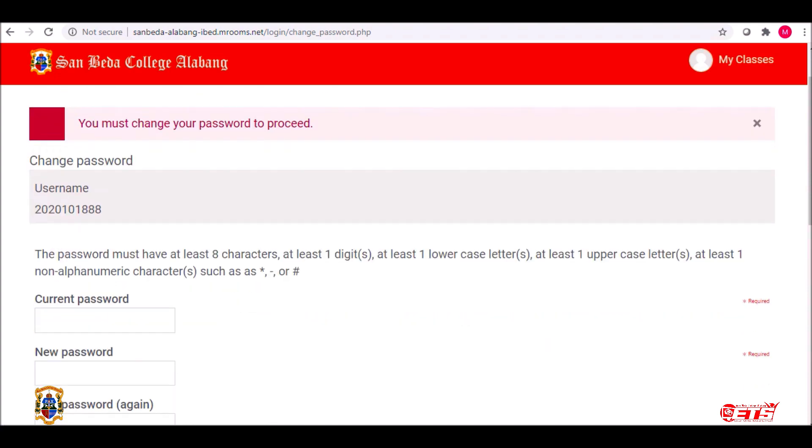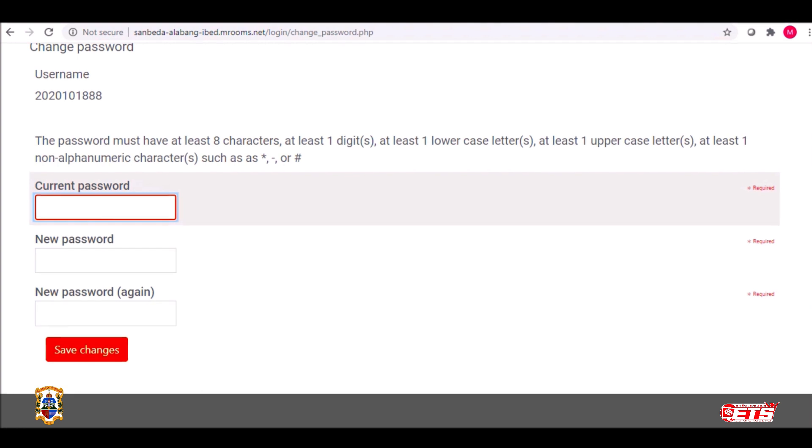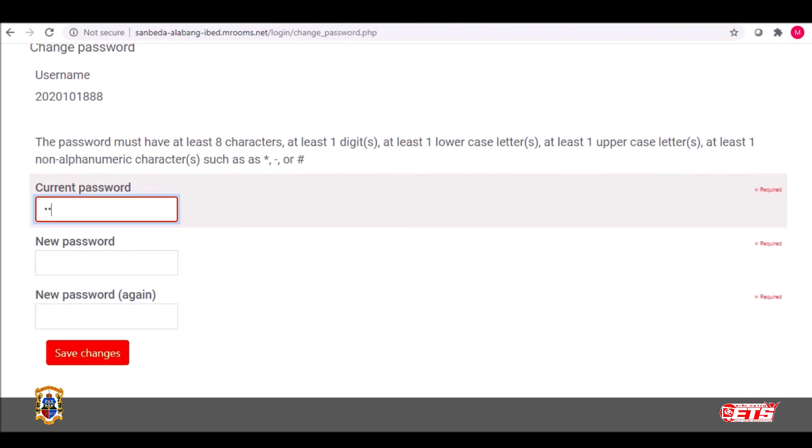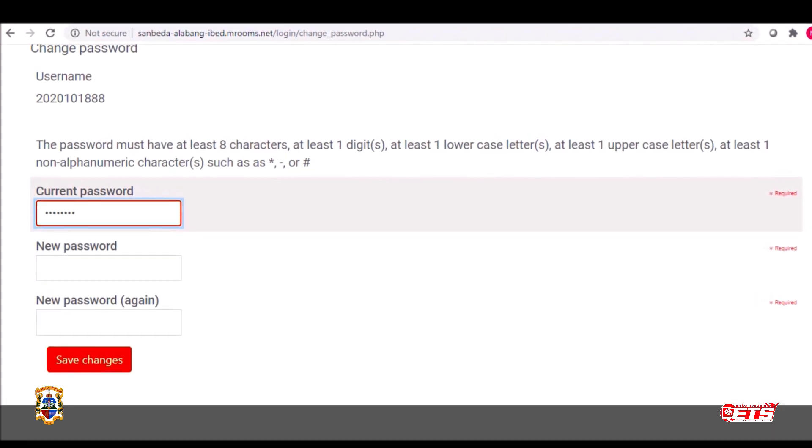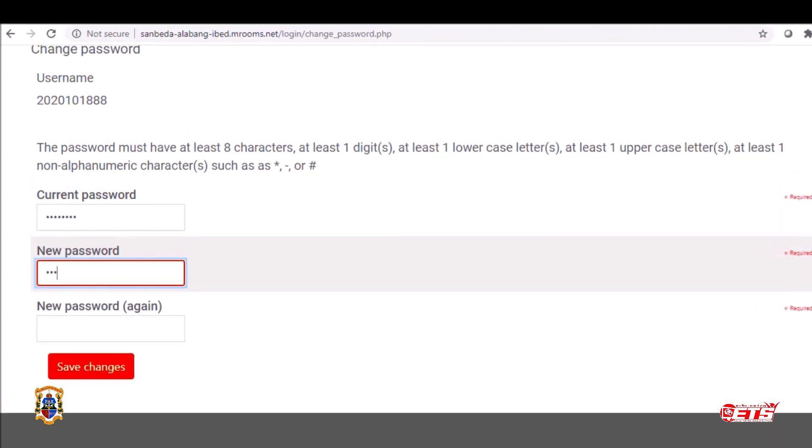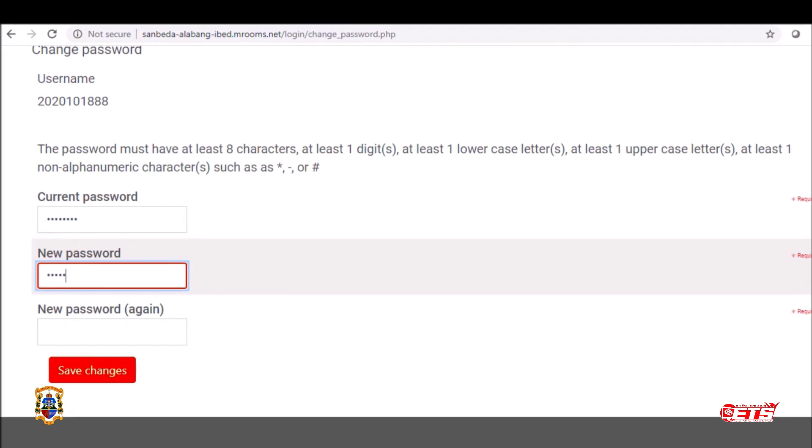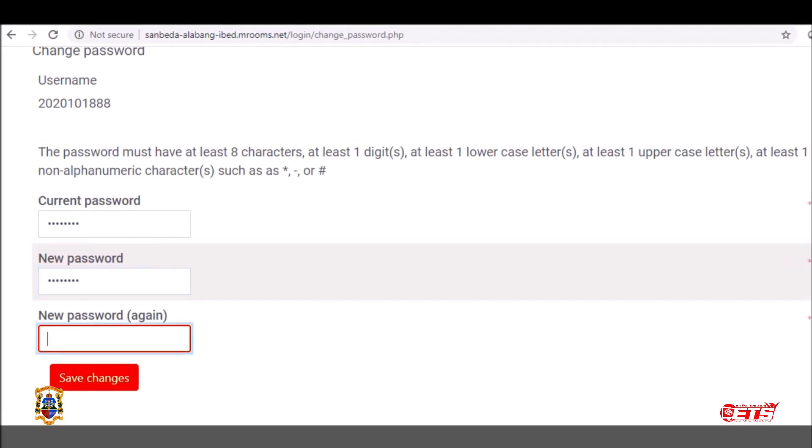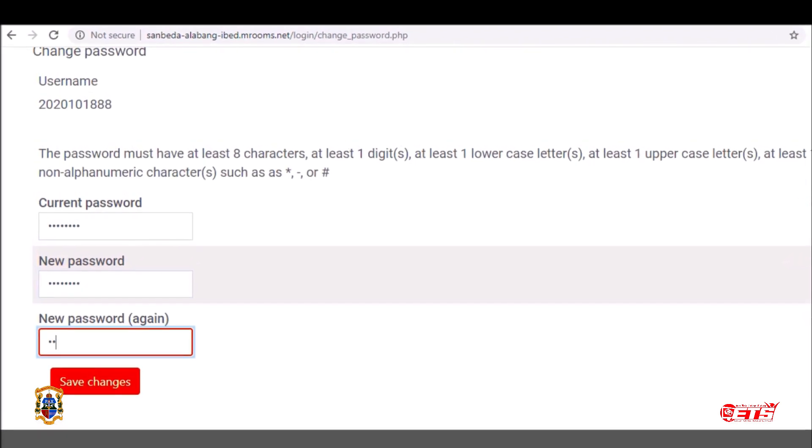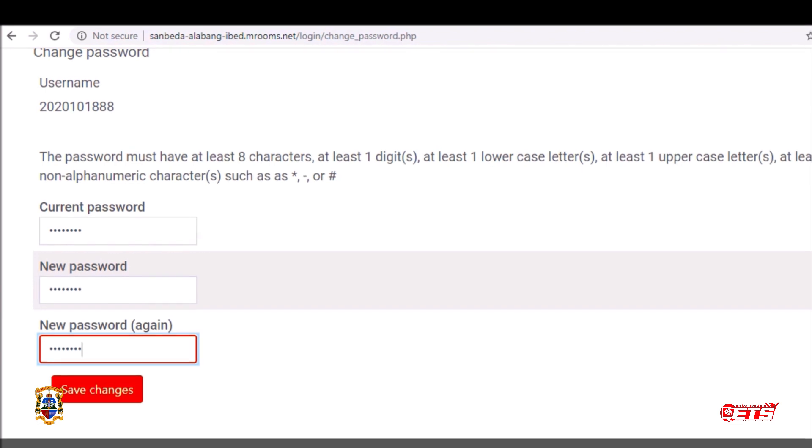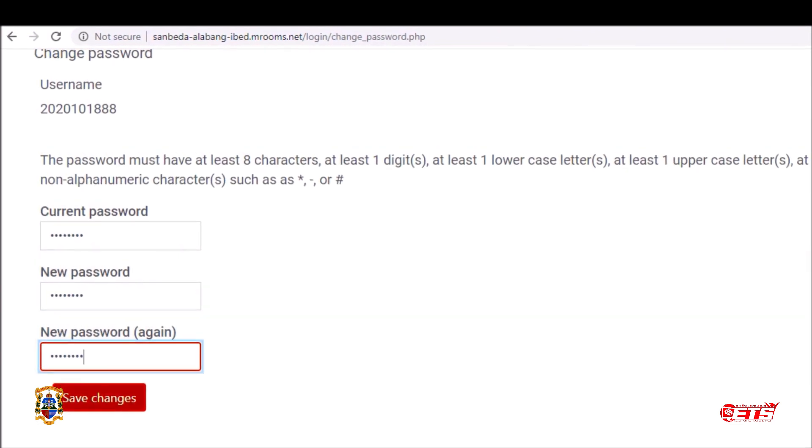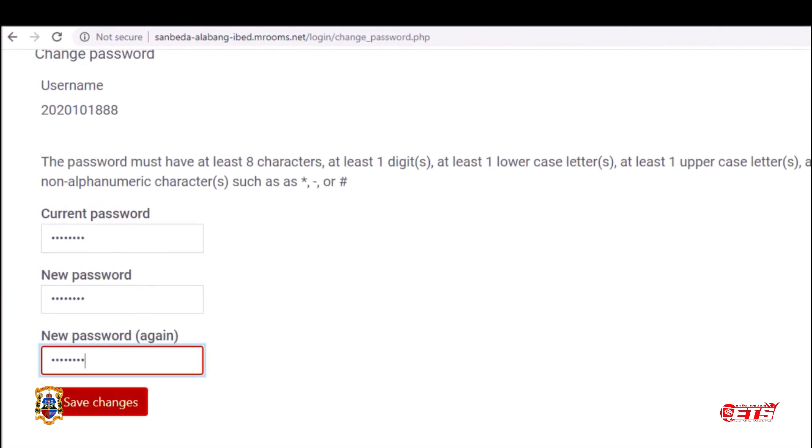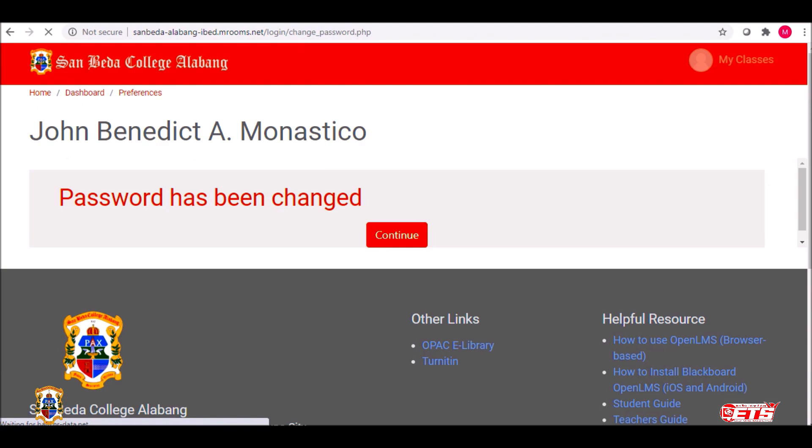You will then be asked to change your password to proceed. Please note that the new password must conform with the shown requirements. When done, click Save Changes, and press Continue.